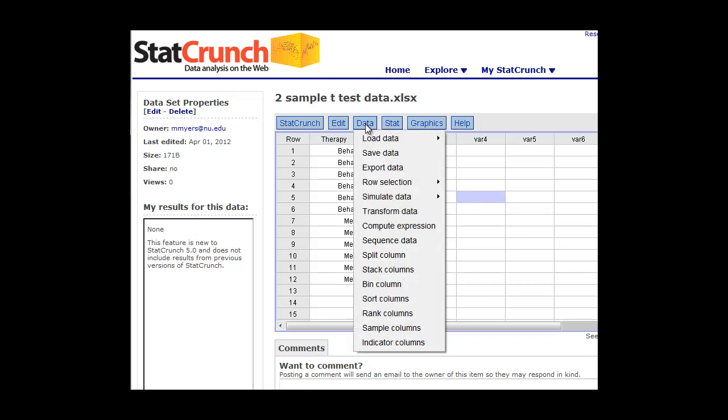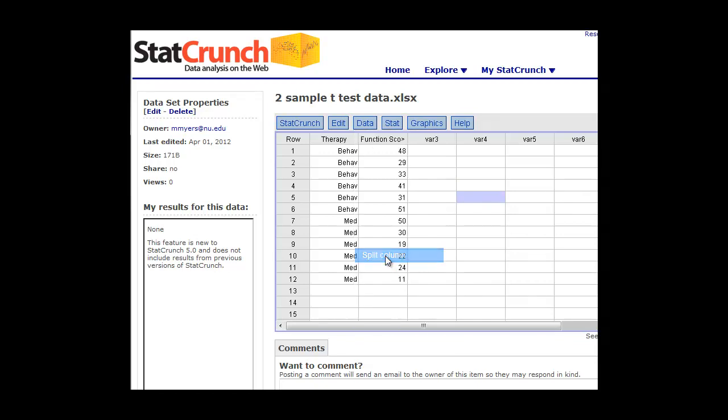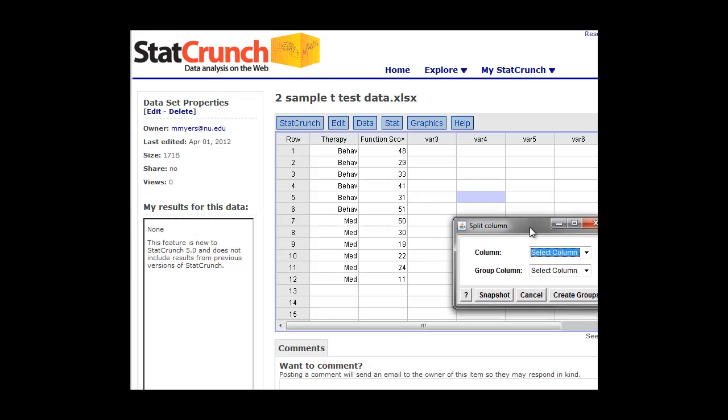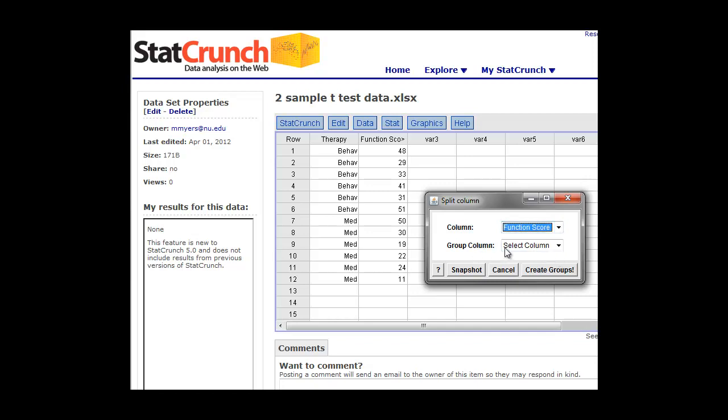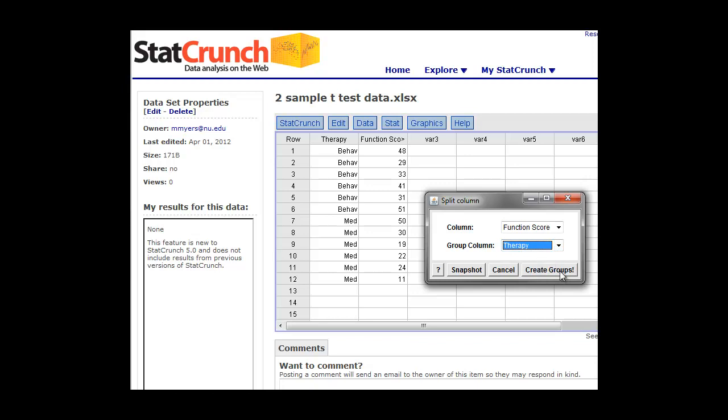So we go to data, split column, and what we want to do is now create two columns, and the columns we want are going to have our function score if we want to group them by the type of therapy that they underwent. Just click on create groups.